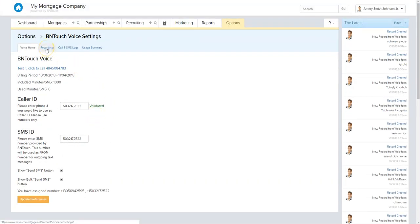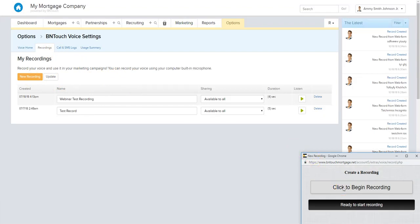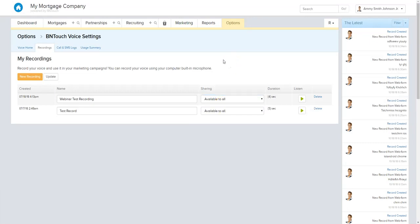In the Recordings tab, you can make all the recordings that you then add into your campaigns. It's really simple — just hit New Recording, click Begin and it'll start recording, then click Done when finished. It'll add as a new recording. You can listen to the playback, delete it, and choose who has access. If you're the admin and want one just for yourself, you can set that, or make it available to everyone in your office. It shows the duration so you can make sure it's under a minute or 30 seconds.